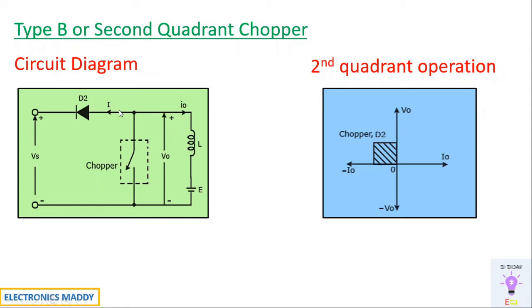the energy stored in the inductor will forward bias the diode and it will flow from the load to the source. Since the current will always be from the load to the source direction, that is opposite with respect to our initial assumption.